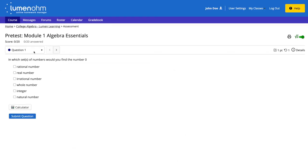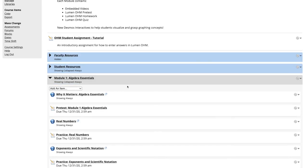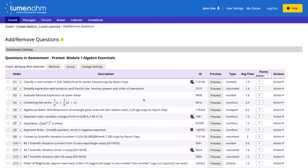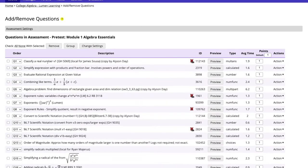We can see that the other questions in our assessment do not have the calculator option added. We also have the ability to add the embedded calculator to multiple questions within an assessment. We go back to our course page, select the gear icon for our pretest assessment, and then select questions. Our first question currently has the basic calculator added, but we want to add the scientific calculator to some other questions.